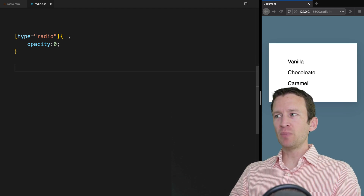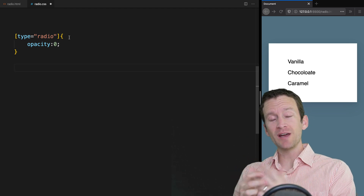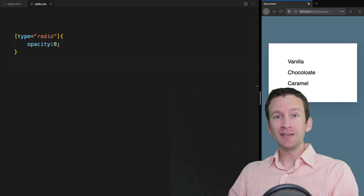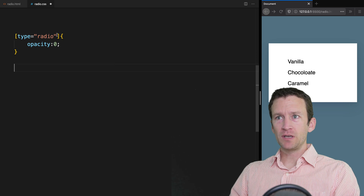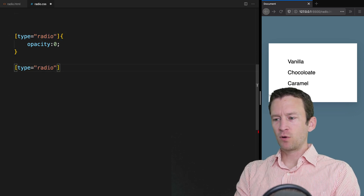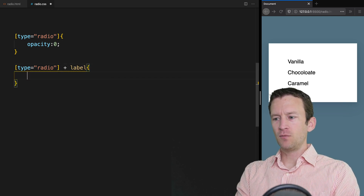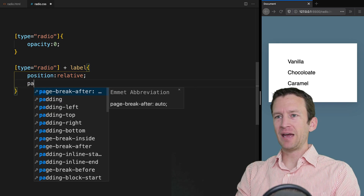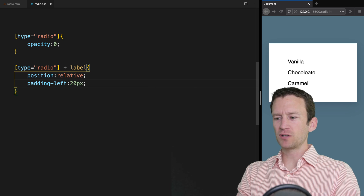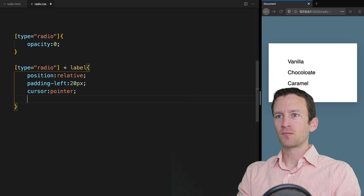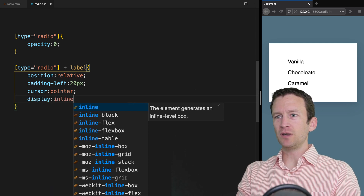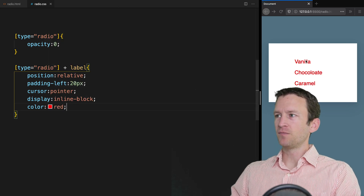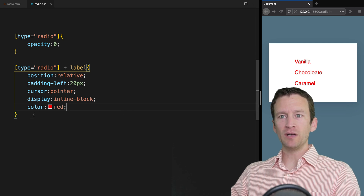The next thing we're going to do is add back in some of our own custom radio states using the before and after pseudo elements. Because we've hidden the actual input fields, we have to use the actual label and create a pseudo element on the label. So we'll say input radio, then look at the adjacent label, and with this we're going to set the position to relative, padding-left to 20 pixels for now, cursor to pointer, and display to inline-block. We'll also set a color of red just so we can see this happening. This is for all labels adjacent to a radio button that follow it.